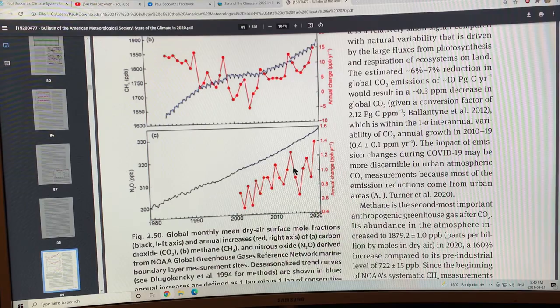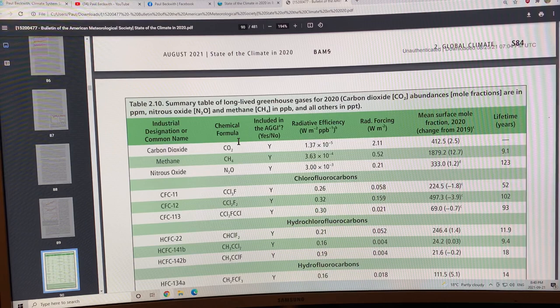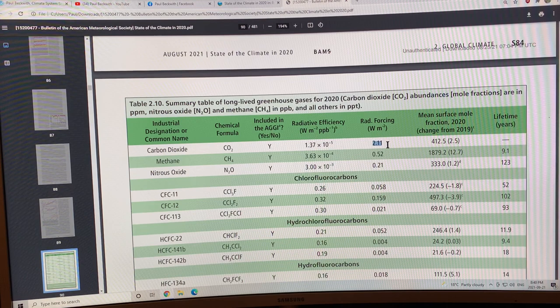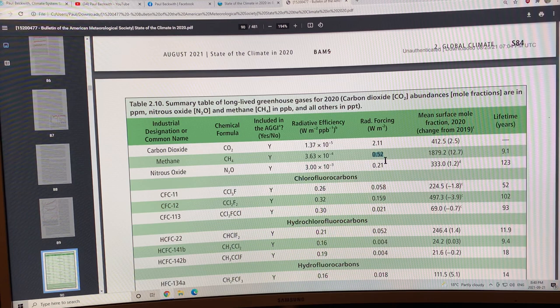This is a summary of the long-lived greenhouse gases for 2020. You've got CO2, methane, nitrous oxide. The radiative forcing: 2.11 watts per meter squared for CO2. Methane is about a quarter of that, 0.52 watts per square meter. Nitrous oxide is about 10% of the CO2 amount, 0.21.